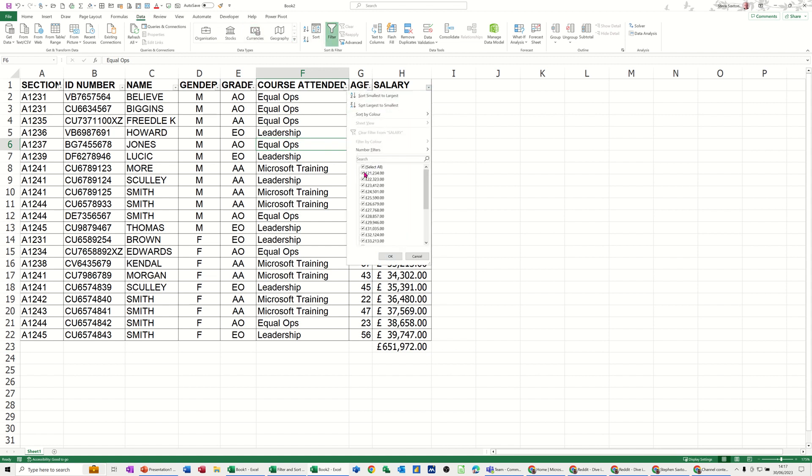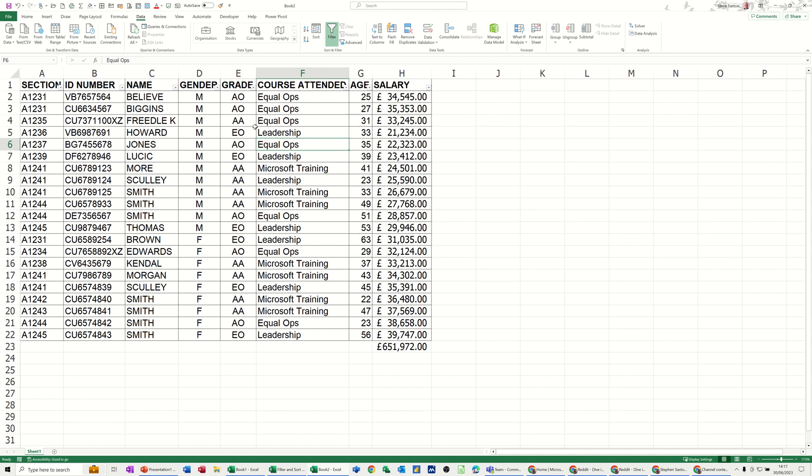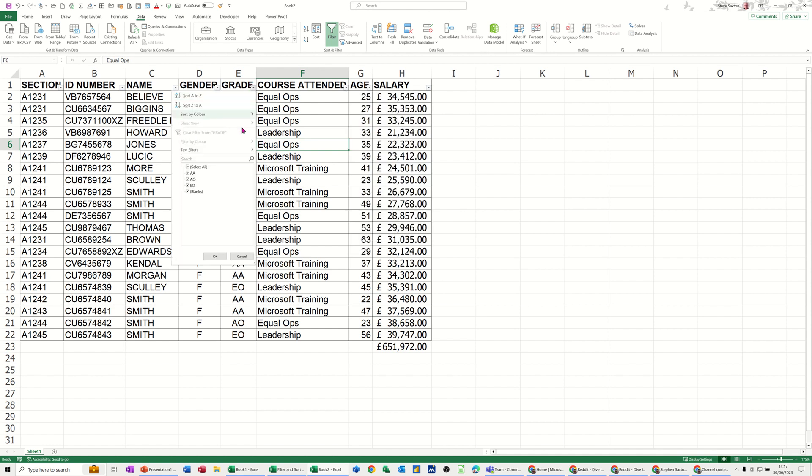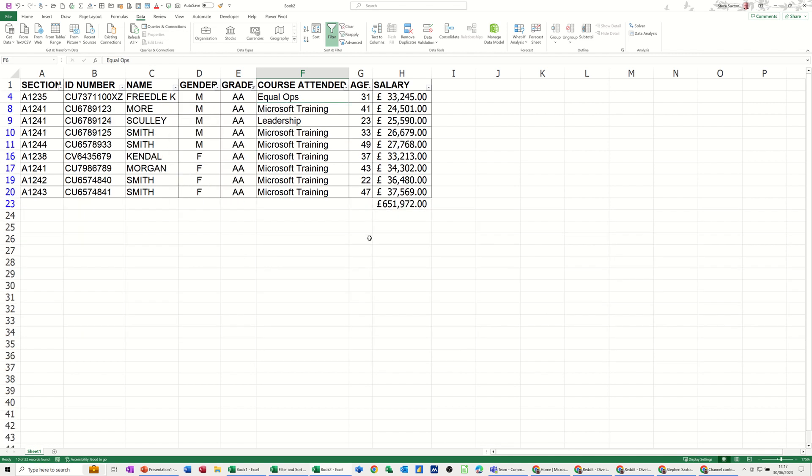I'll just filter, in fact, I'll filter it by grade. So I'll just take a couple of these off. So now I've just got AA and blanks. There aren't any blanks. Okay. It still says 651,000. It is still the sum function. So using the sum function on the filtered list is not going to do it.